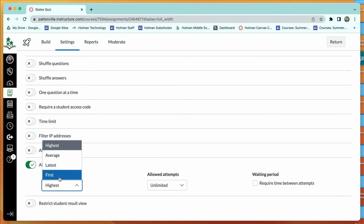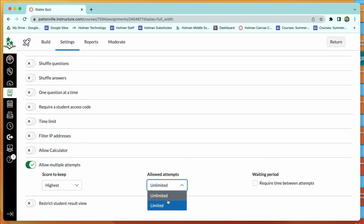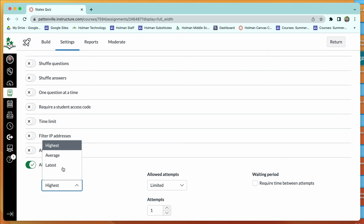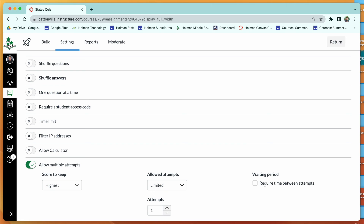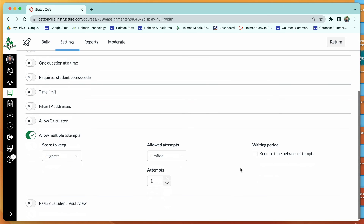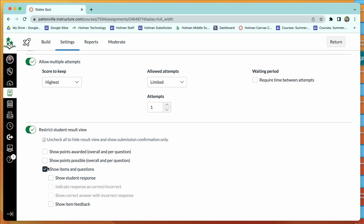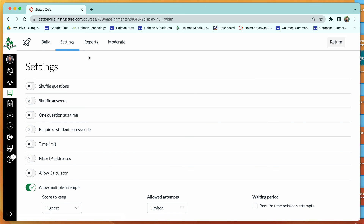For attempts, you can allow unlimited or a specific number of attempts and choose to keep the highest score, an average, or require a waiting period between attempts — similar to a driver's license test. You can also control exactly what students see after finishing: points awarded, points possible, the questions themselves, what they answered, and whether they see which answers were correct or incorrect.